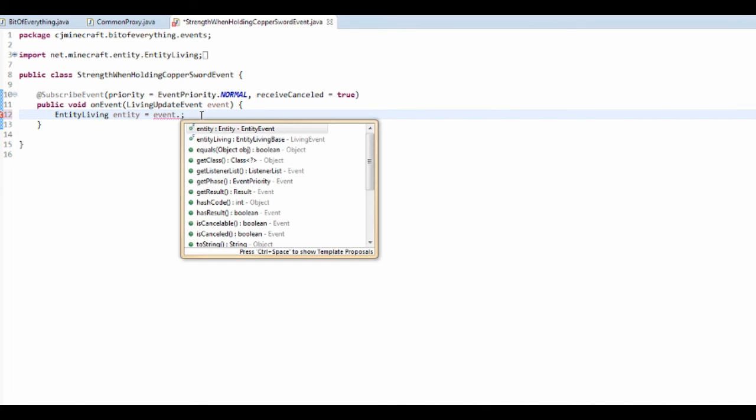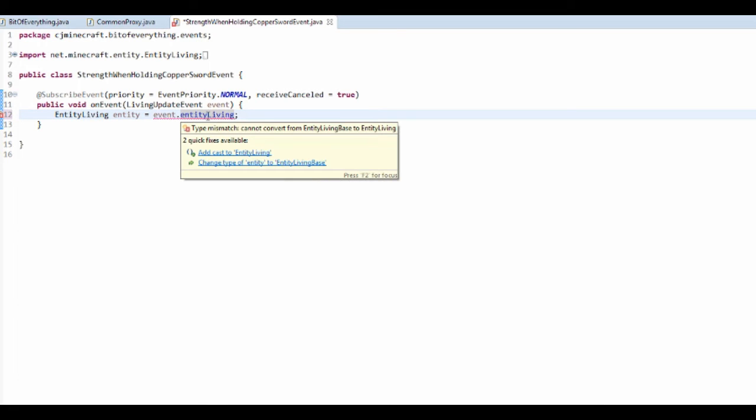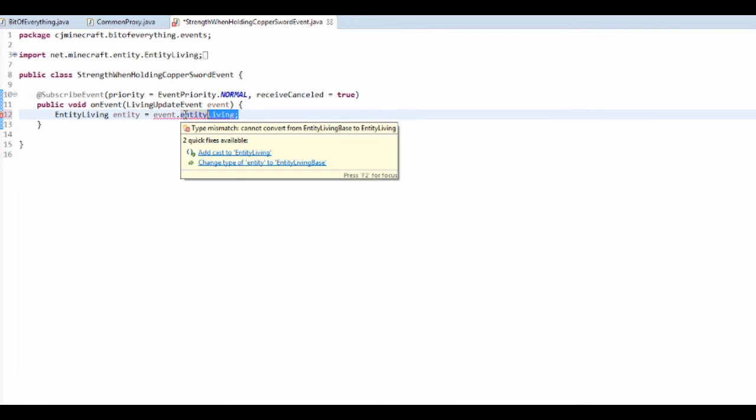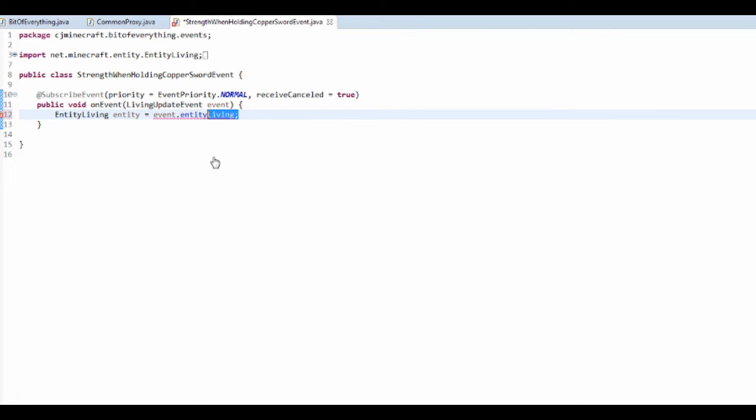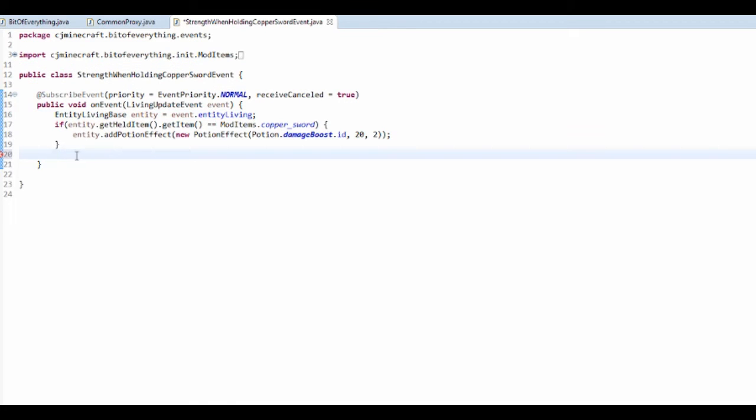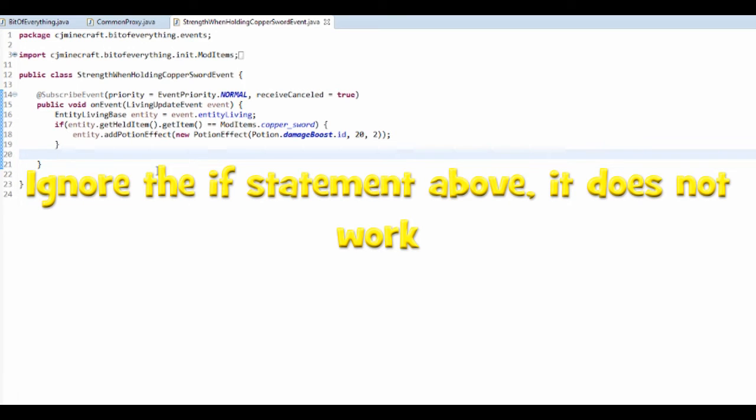And I'm just going to change it to the entity living. And I'm actually going to change it to entity living base, and like so.